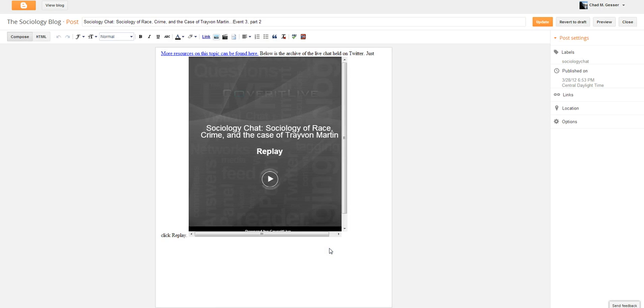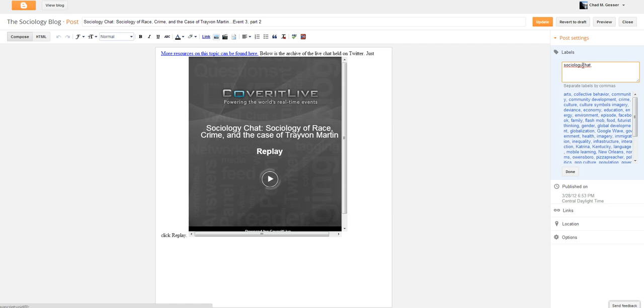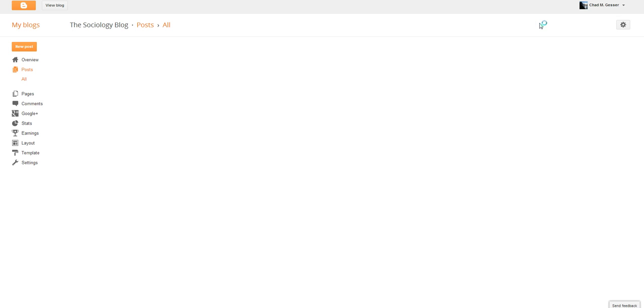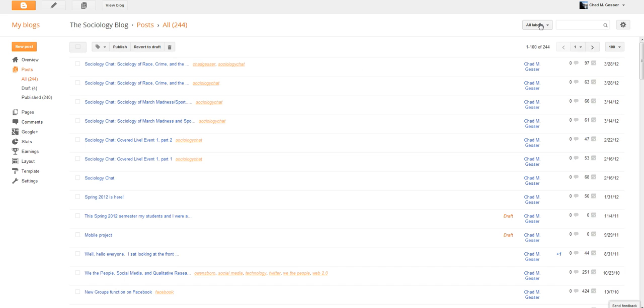But from here, you can go over here and click labels. This is where you add your labels. So if you're adding your name, you type in your name and press done. And that's all you have to do. Update. And it's now fixed.